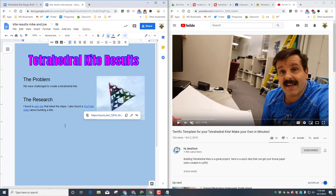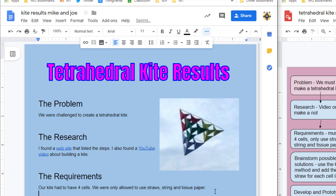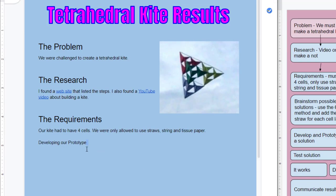Make sure you add the requirements and make it a heading, and make sure you list that you had to have four cells, only allowed to use straw, string, and tissue paper. And maybe you can talk about how we had to conserve our paper and work as a team as well.